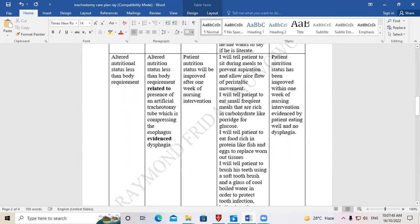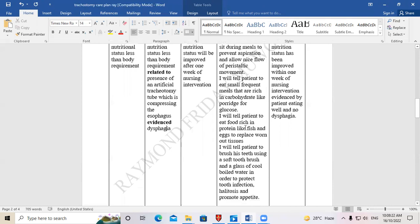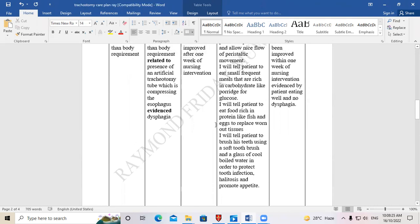Further interventions: 'I would tell the patient to eat small frequent meals rich in carbohydrates like porridge for energy or glucose' — the patient needs energy for daily activities. Also: 'I would tell the patient to eat food rich in proteins like fish and eggs to replace or repair worn-out tissues.' These are the key nutritional interventions.